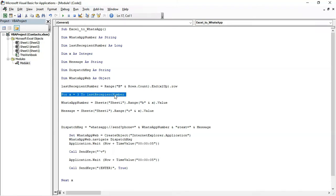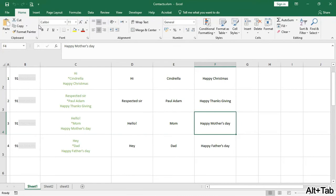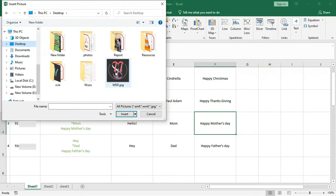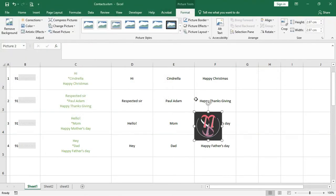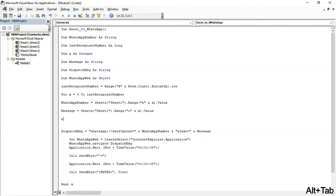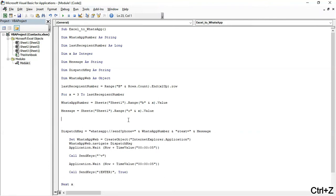If you want to share any image with your message, go to Excel, open the Insert tab, click Pictures, select the location, click Insert, and in the module type: ActiveSheet.Shapes(1).Copy. If you don't want to send any image, just delete this code and only a text message will be sent to recipients.